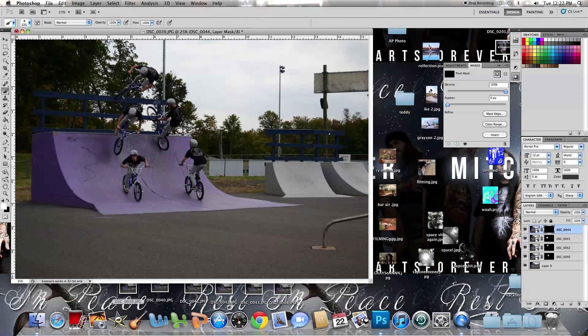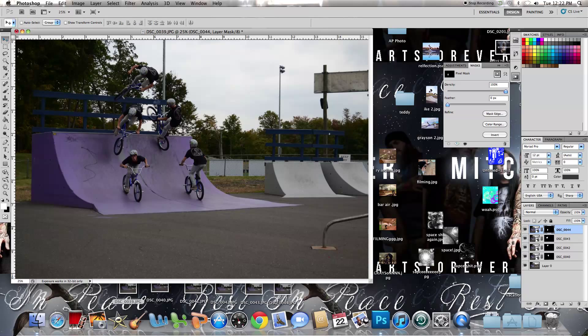When you're shooting this, make sure you use a tripod, otherwise the layers won't line up correctly. And that's how you make a sequence shot.